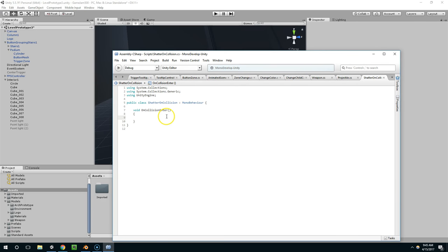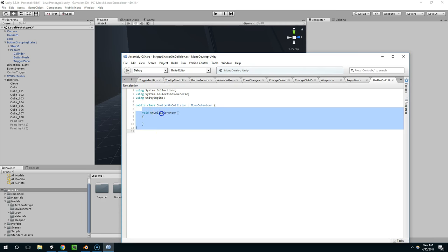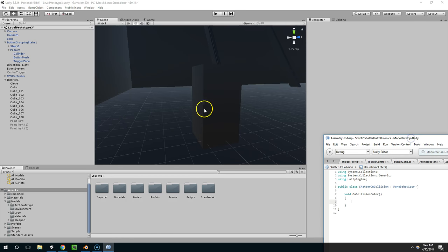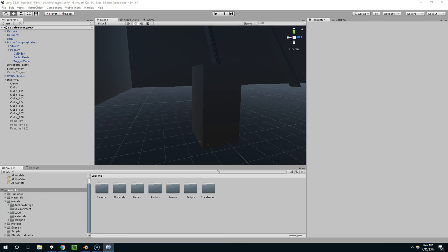And so when a bullet hits this, I want to destroy it. So when a bullet hits this, it's going to call this method. We're going to destroy this object and replace it with the shattered object. And for that, we're going to need a prefab.